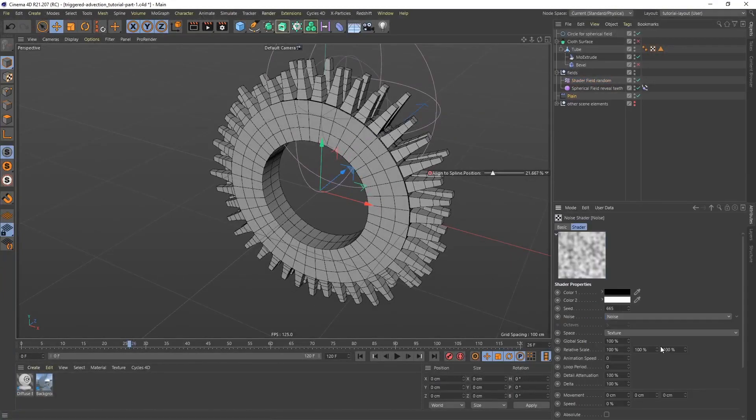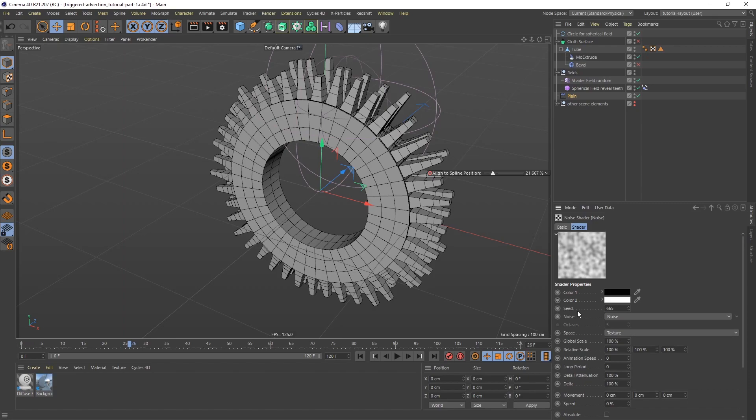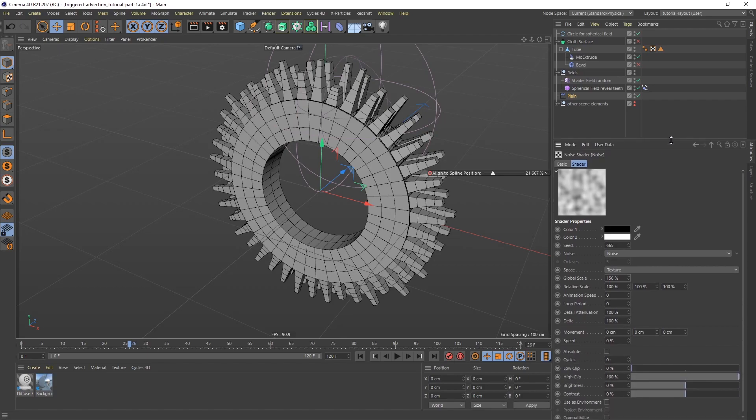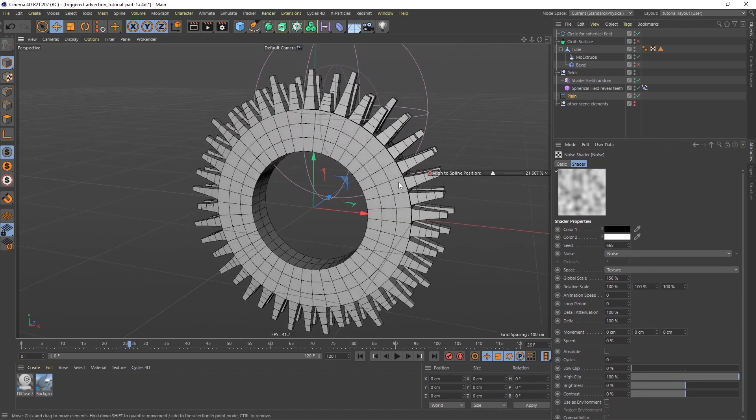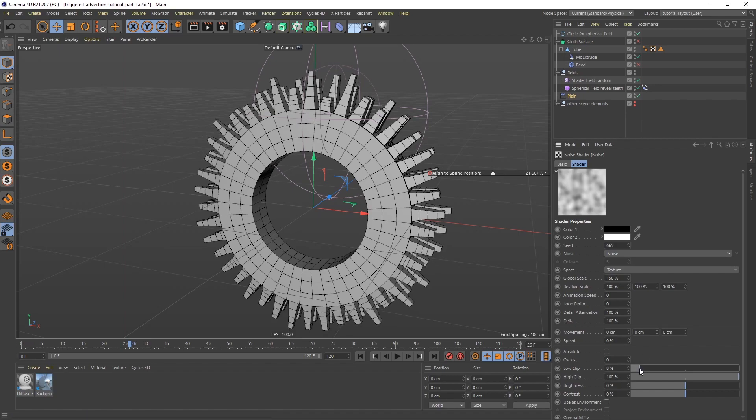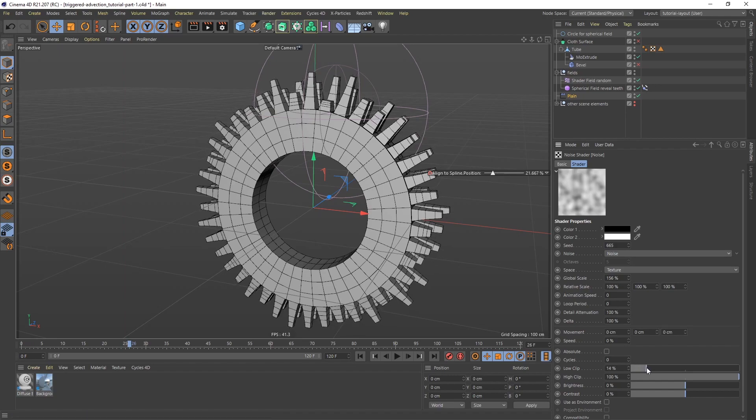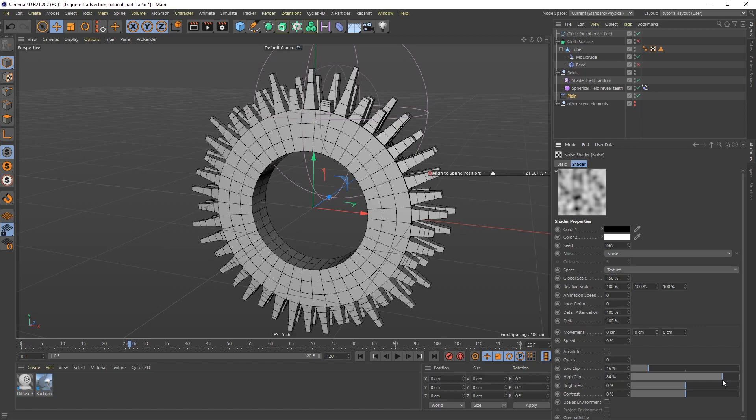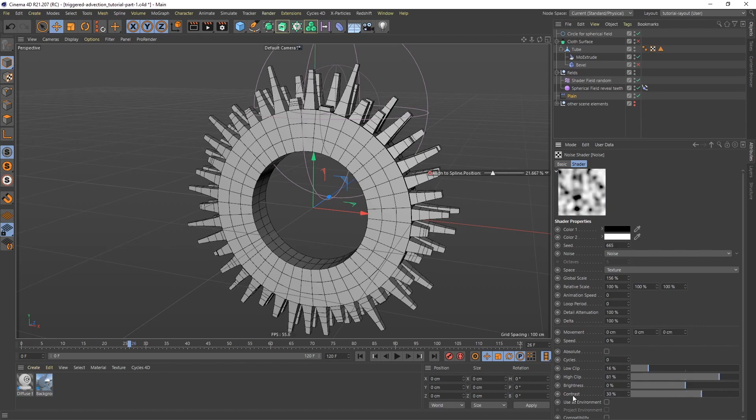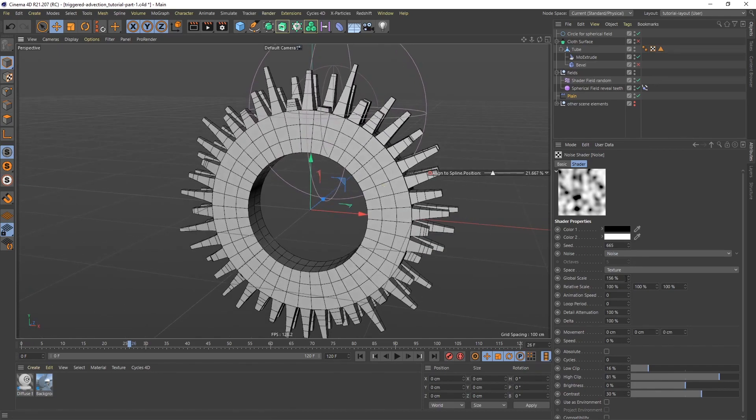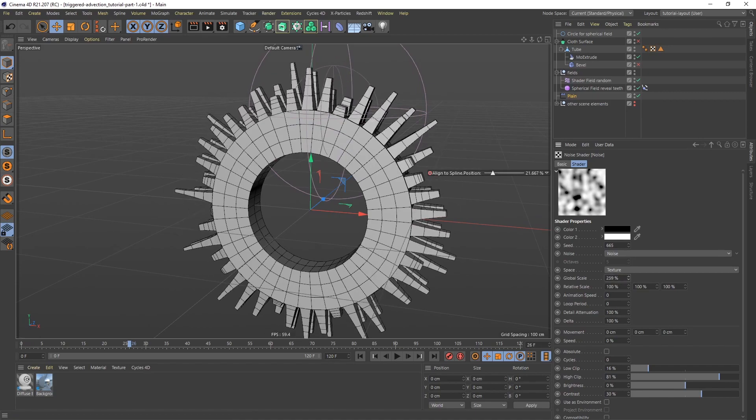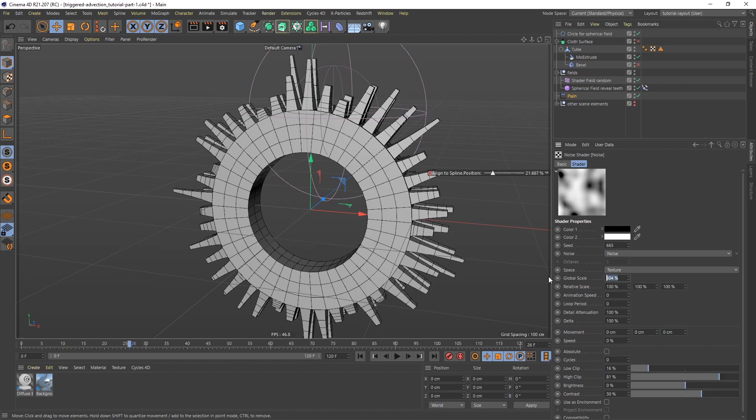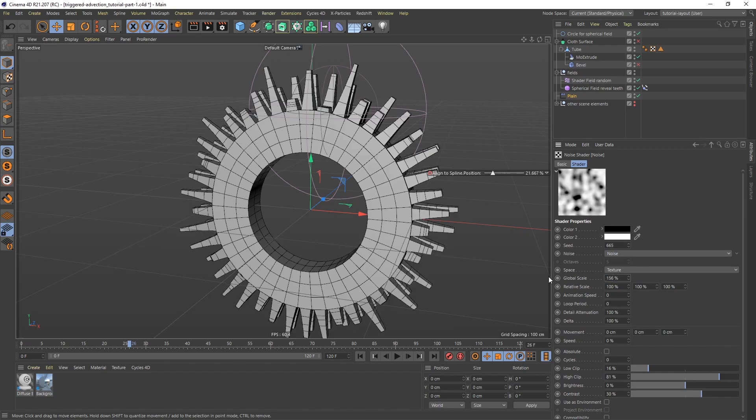Let's go into the noise. I'm going to leave the seed at its default, leave the default noise type. Let me bring up the scale. I'm going to do 156 for the scale. Then let's pull this guy up. Now what I want to do is create a little bit more contrast. I'm going to pull this one up a little bit, the low clip, and the high clip. Something like that. I'm just going to type in 30 for the contrast. I think that looks pretty good. If you bring up the global scale, you're going to have bigger chunks. But I think 156 in this case is pretty good.